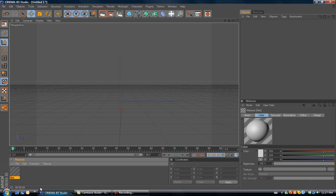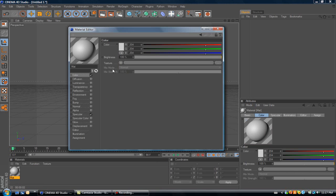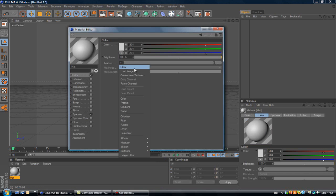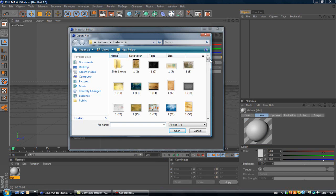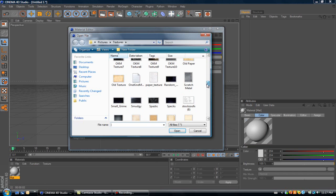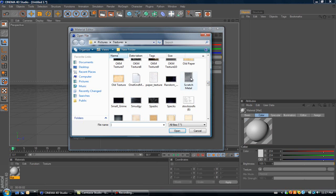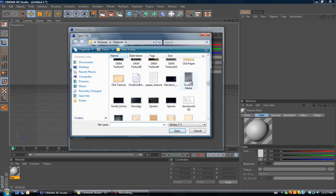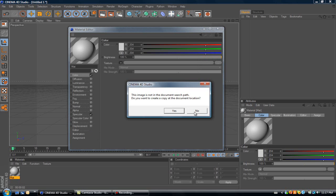First thing you want to do is double click on the materials to make a material, then double click on the material. Go to color, and go to texture, and load image. The first one I'm going to show you is a metal texture. Go to your folder where you have your textures, and I have one called scratch metal, so I'm going to use that.